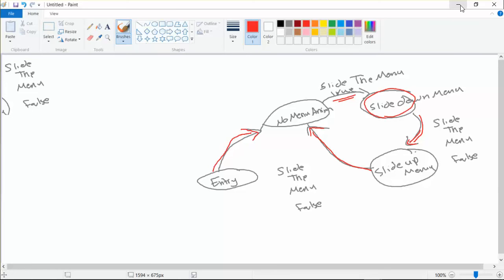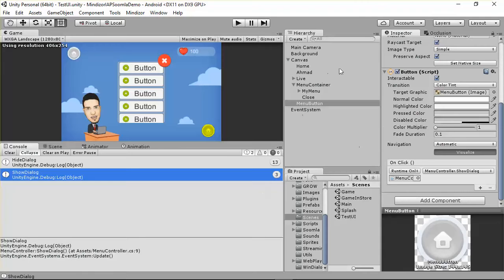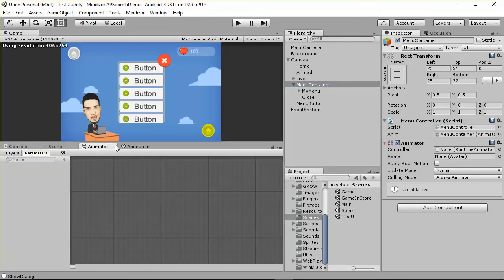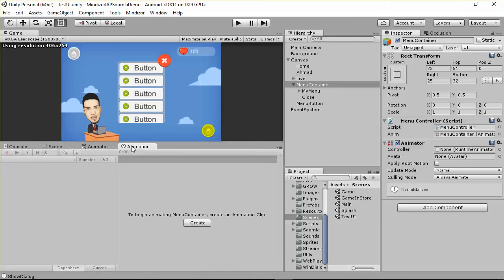In order to achieve this, we have to go here and select the menu container, and here we have something called Animator. So if we go to the Animator tab here, we also have something called Animation.